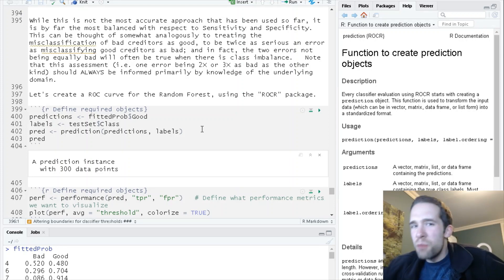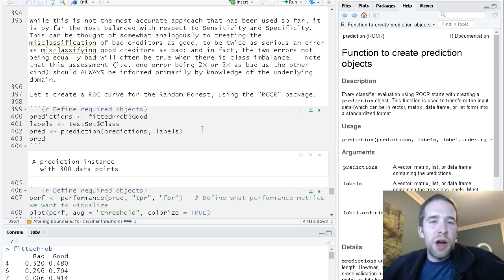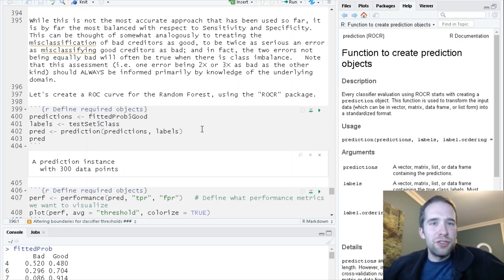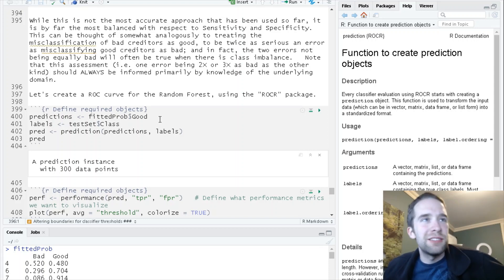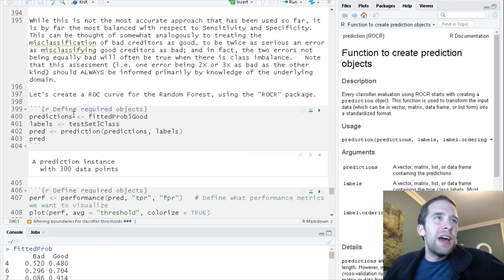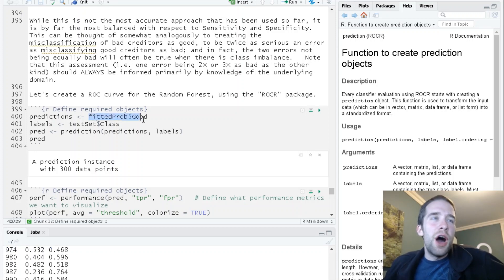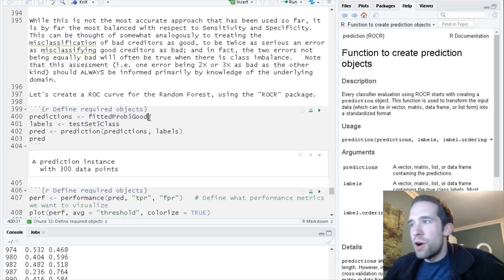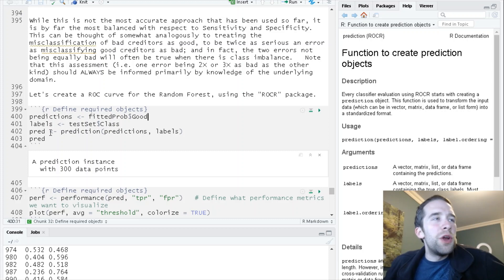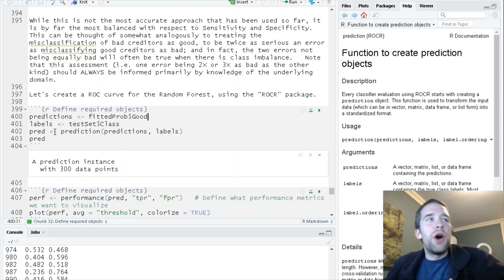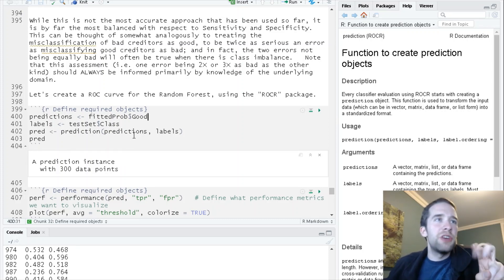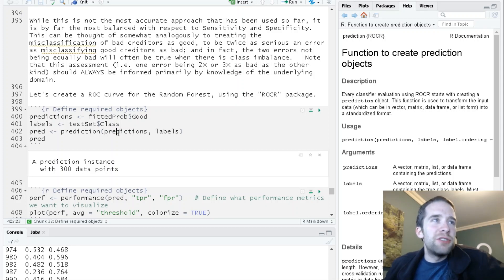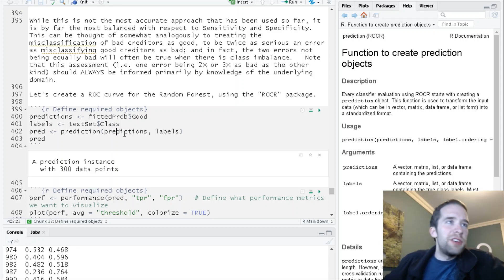Take a look at the ROC curve that comes out and make sure it matches reality, because you'll know if you have the wrong class specified. In this case, we're going to specify the good probabilities here, and we're going to create this pred object based on the prediction function.